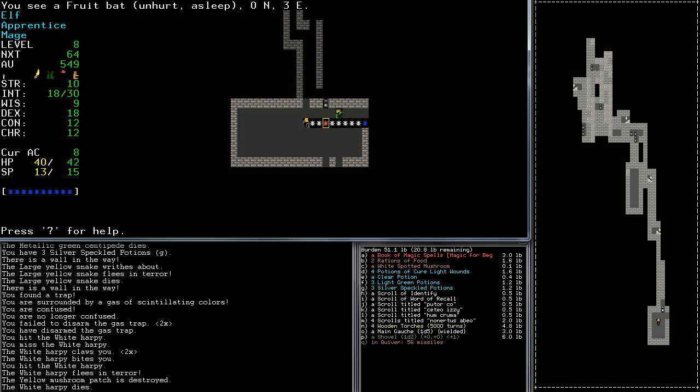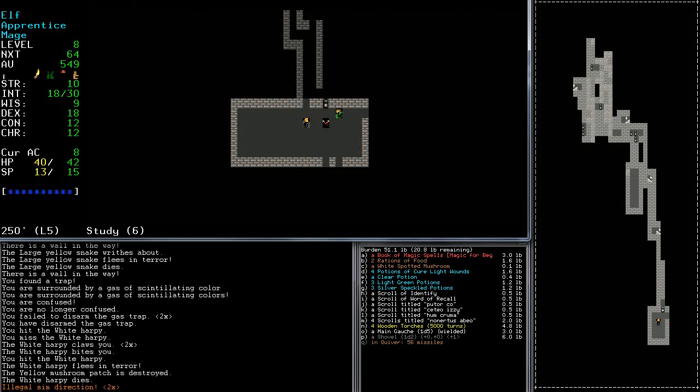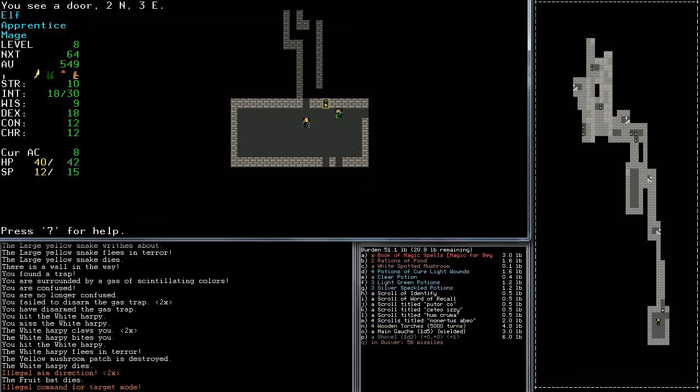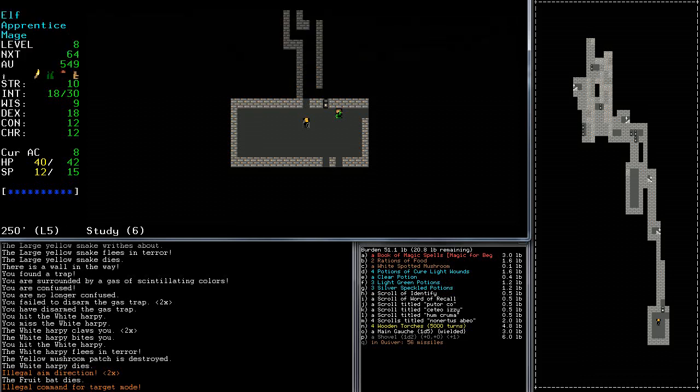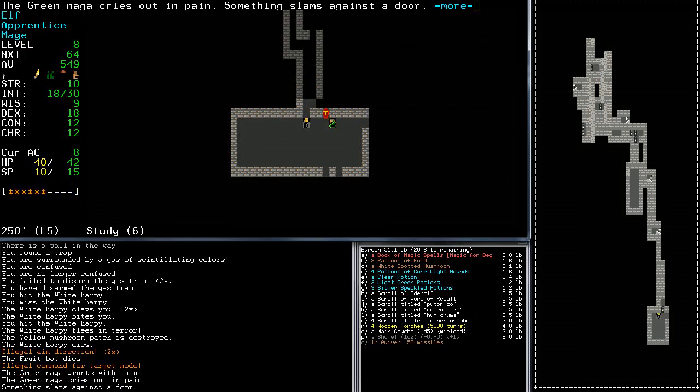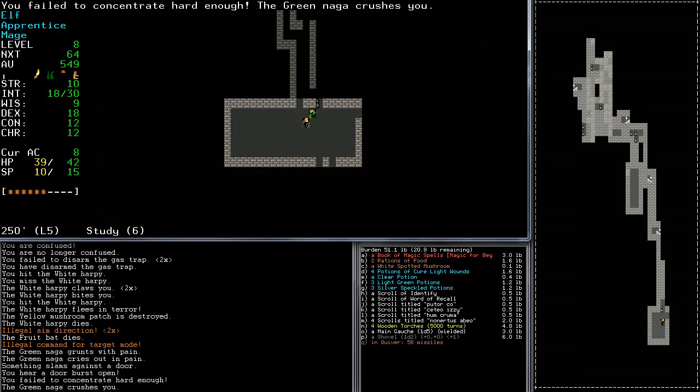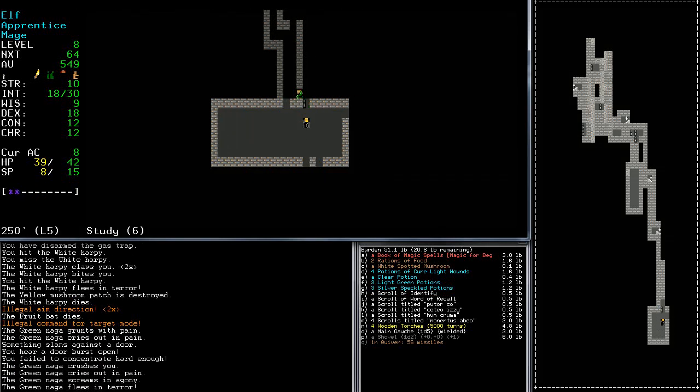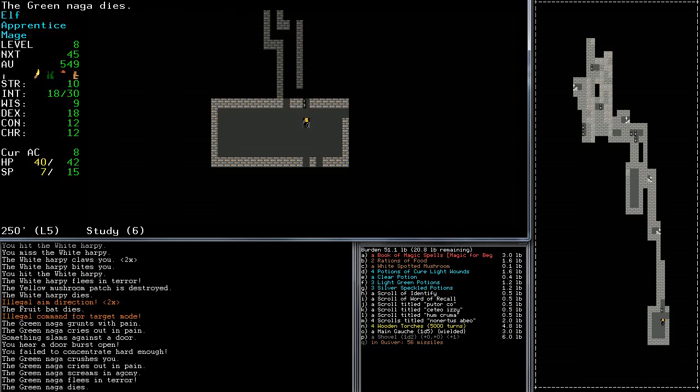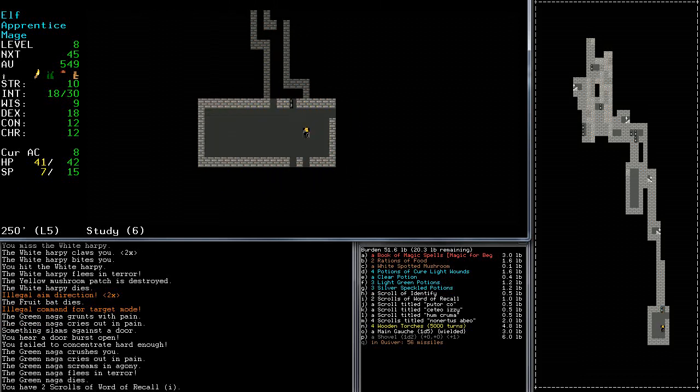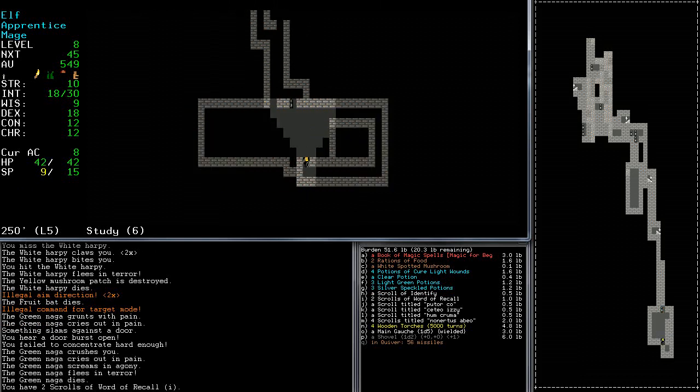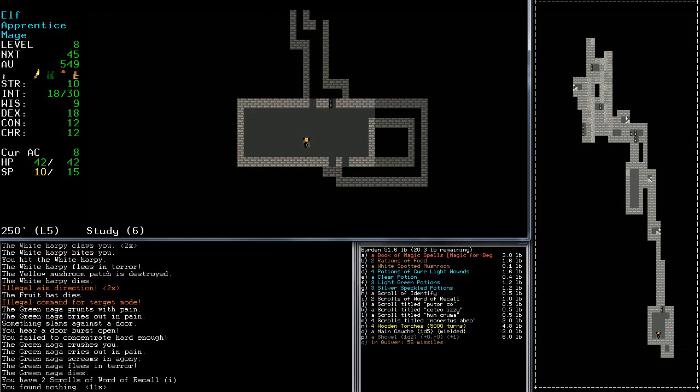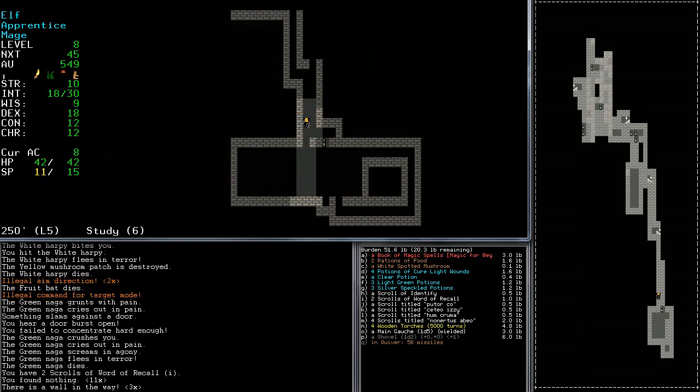Fruit bat. Wow, they're worth a lot of experience. She may carry a single treasure. That's awfully kind of you, Miss Green Naga. What just happened? Can I hit you? Ta-da. And you had, nice, she had word of recall. That's worth a lot of money. So I'm very glad that's what ended up popping out there.